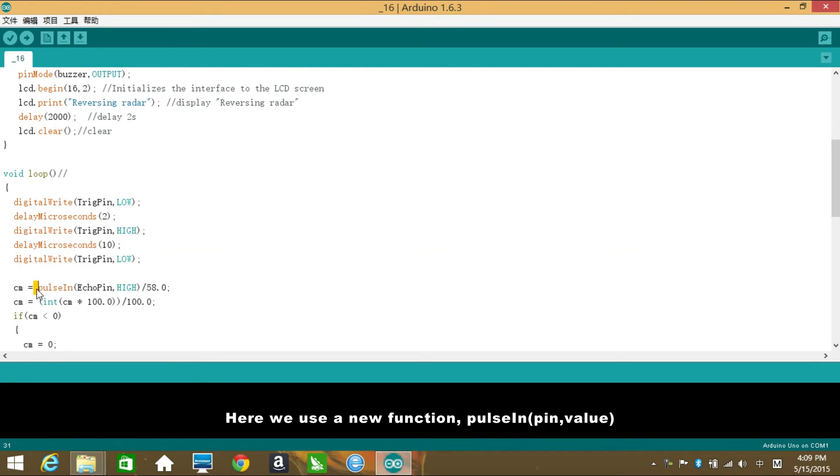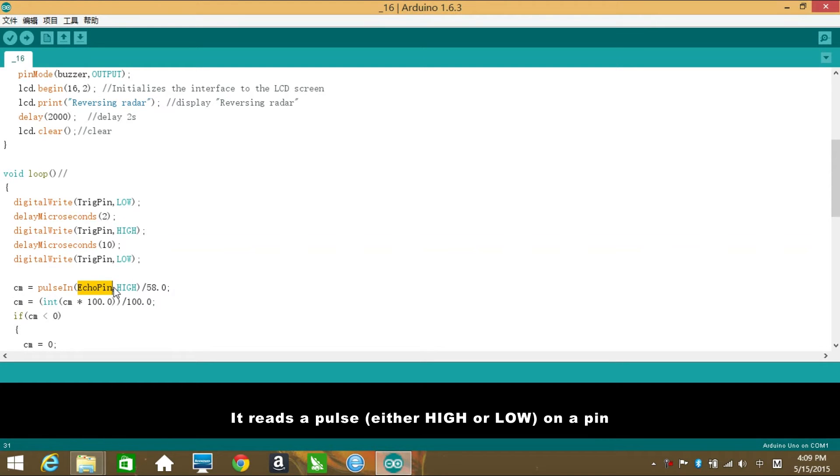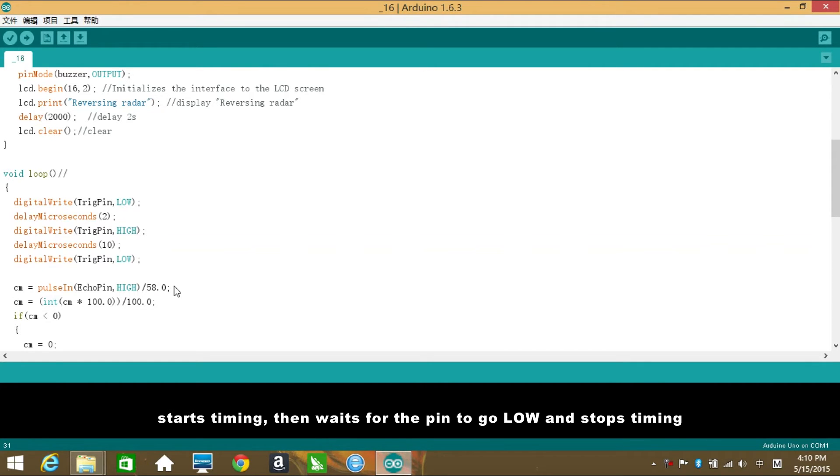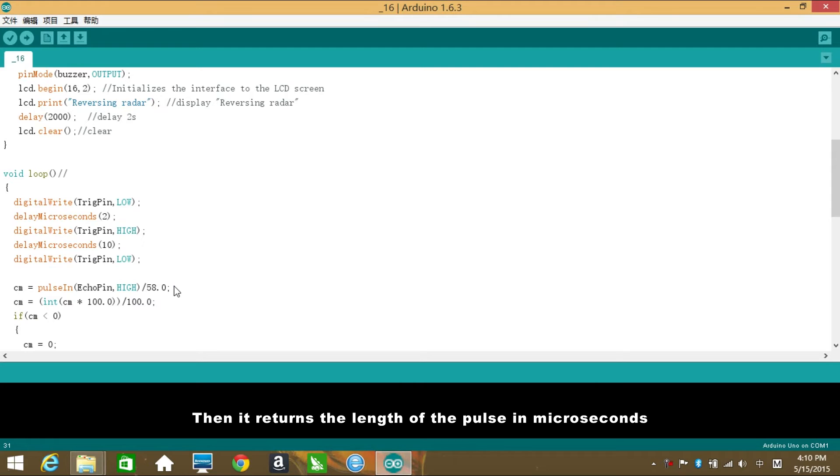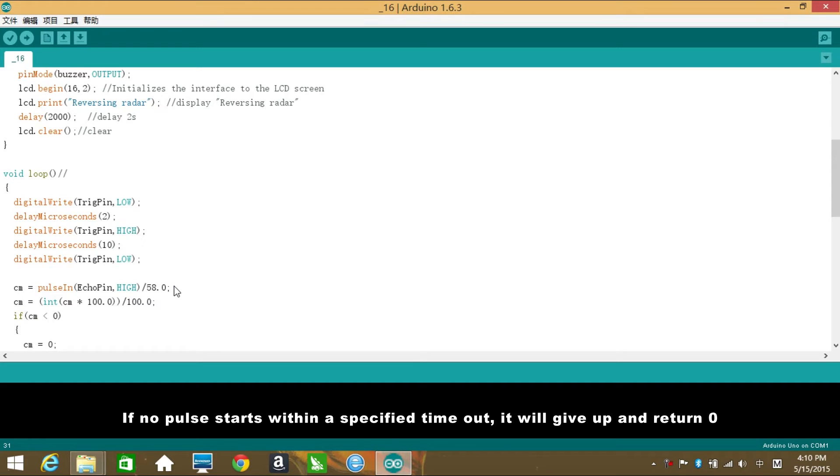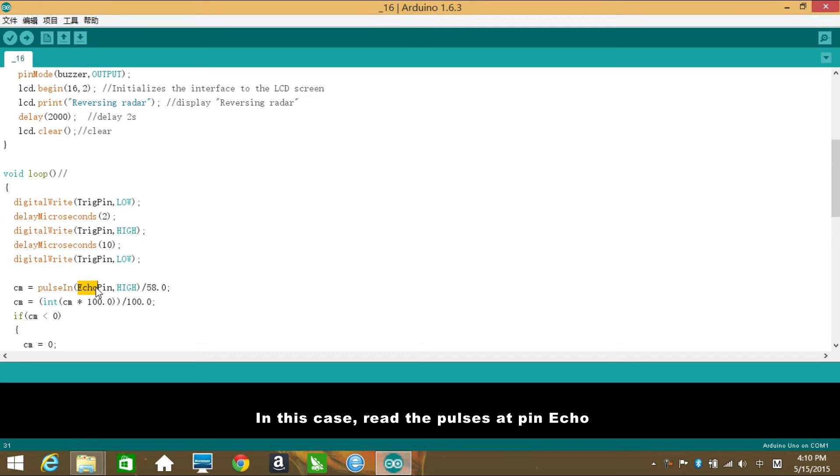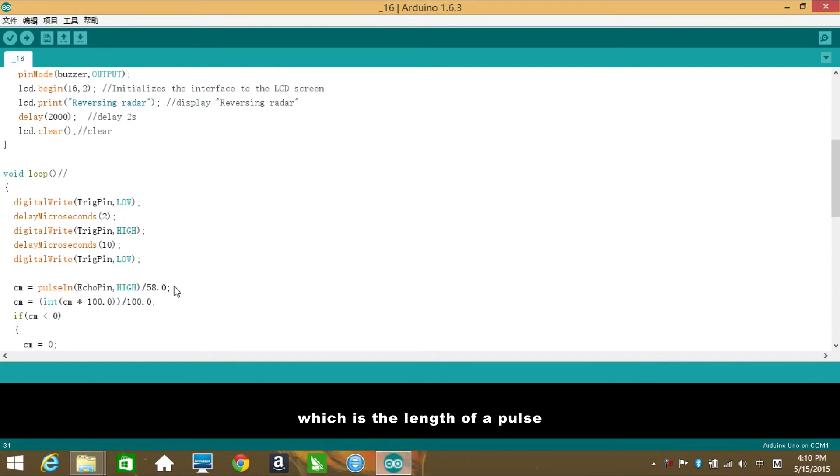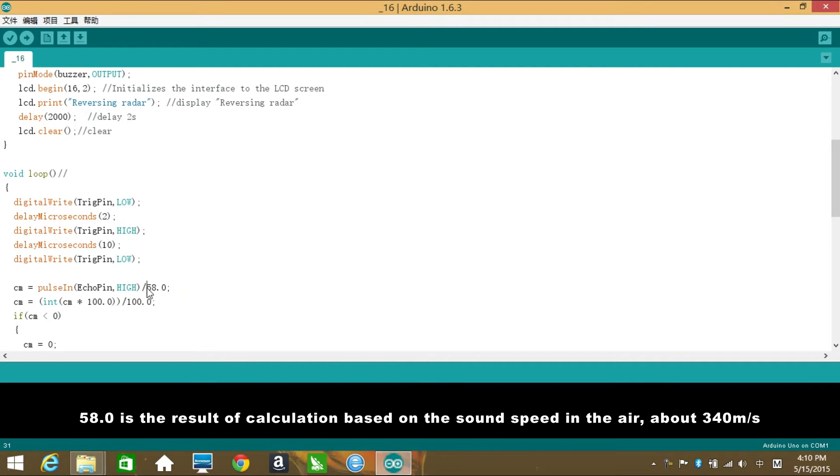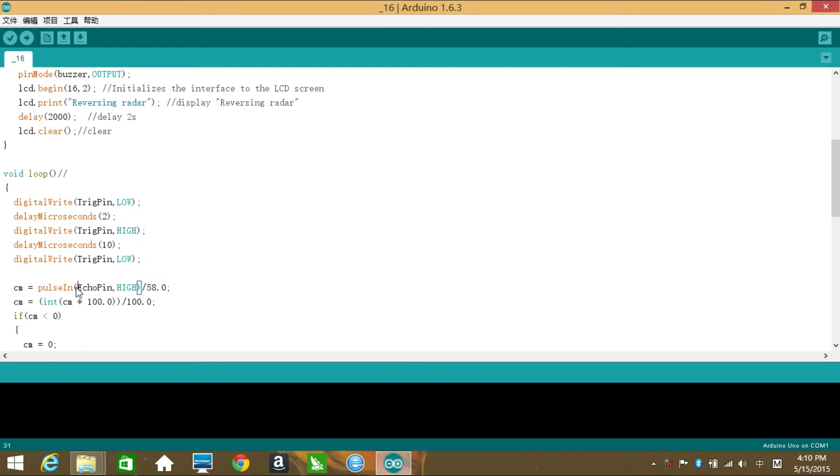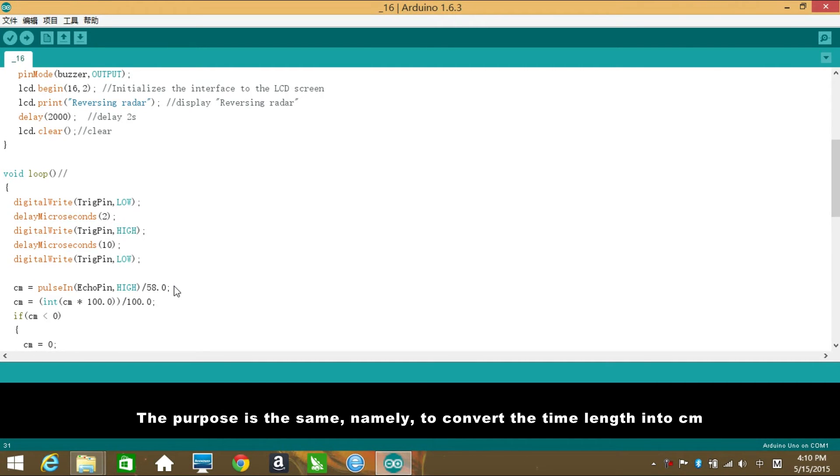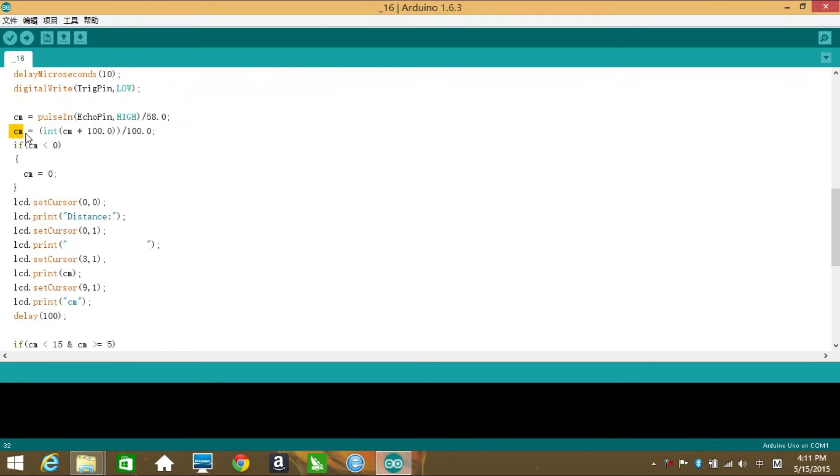Here we use a new function: pulseIn(pin, value). It reads a pulse, either high or low, on a pin. For example, if value is high, pulseIn waits for the pin to go high, starts timing, then waits for the pin to go low and stops timing. Then it returns the length of the pulse in microseconds. If no pulse starts within a specified timeout, it will give up and return 0. In this case, read the pulses at pin Echo and record the time between the pulse becoming high and then turning into low, which is the length of the pulse.